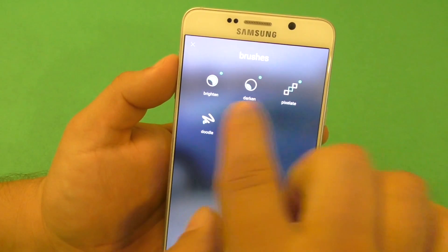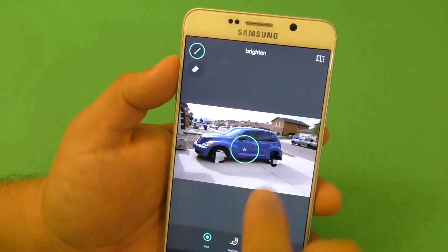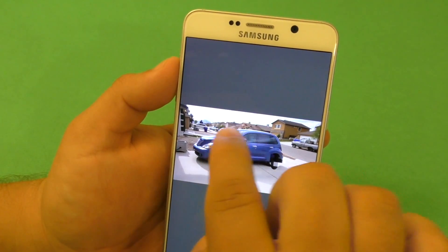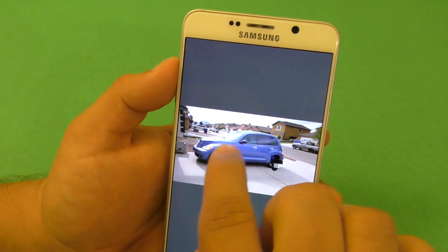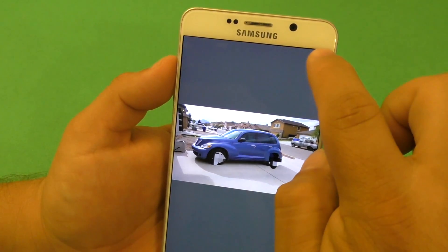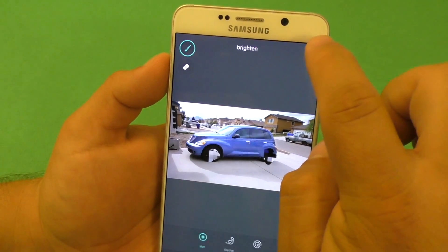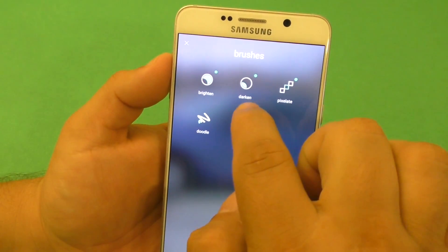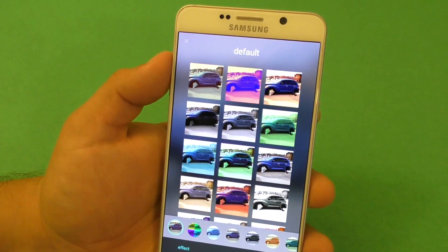There are a couple more things you can do here with brushes — like Brighten. If I want to use the brush to brighten a specific section, I go ahead and tap there, and with my finger I'm brightening just that spot. It does a great job doing that. You could also do Darken as well.